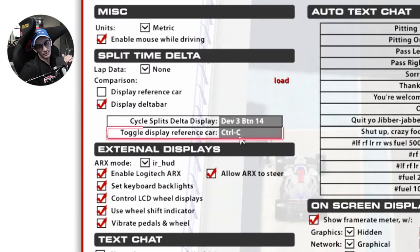Right below that is the ghost car. Personally, I don't like the ghost car — I run without it because it becomes a distraction. But having it on a button means that if you want to chase the ghost car, you can toggle it on and then toggle it off when you're done.